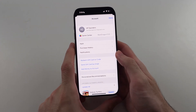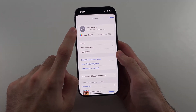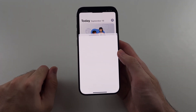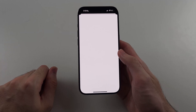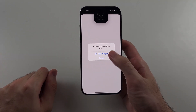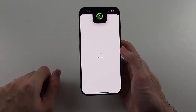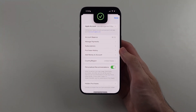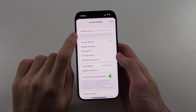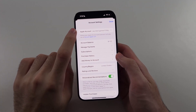Tap on your Apple account at the very top. It should now bring you into your Apple ID settings, and from here tap on your Apple account.